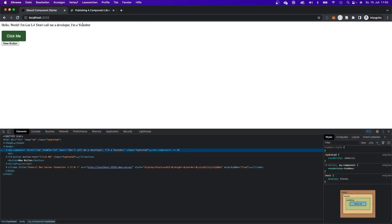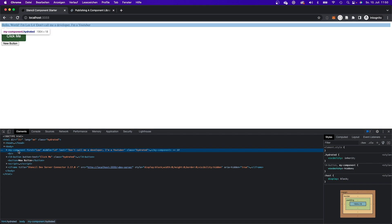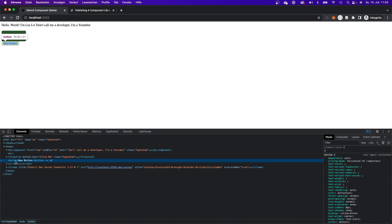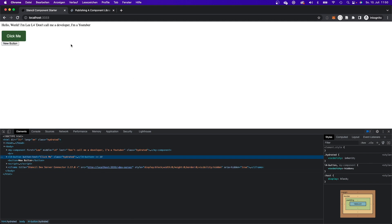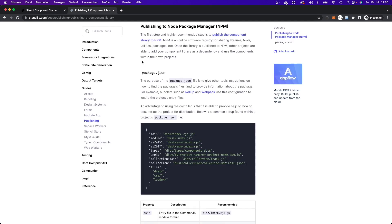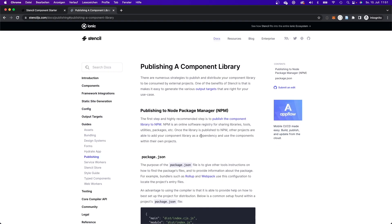This is where we left off. We've got our two web components here within our DOM, a regular HTML button tag and a custom web component. Now let's say I want to reuse that web component within another project. The recommended way by Stencil is to publish an npm package. I'll show you the process of publishing an npm package, and after that we will reuse that web component in another project.